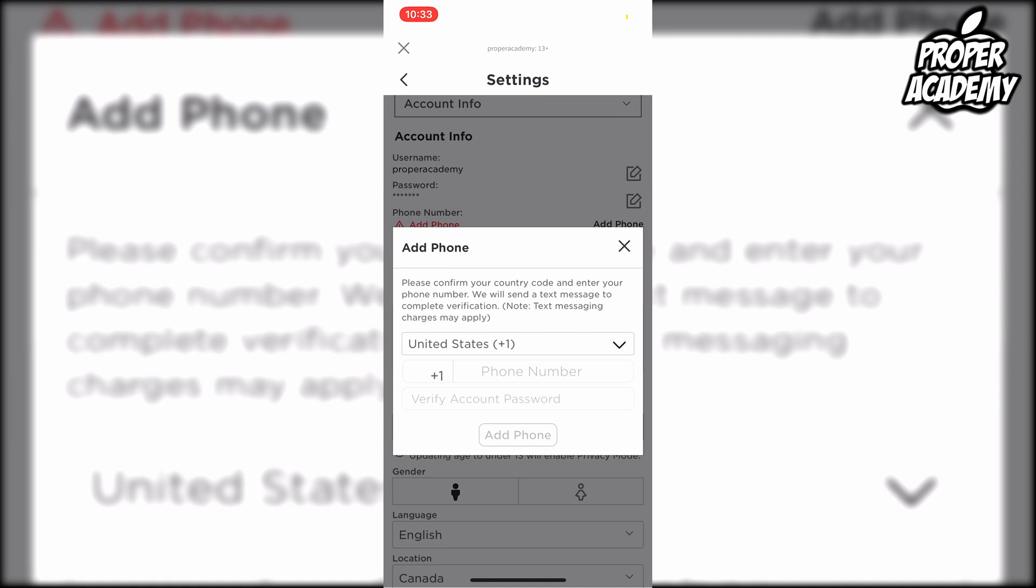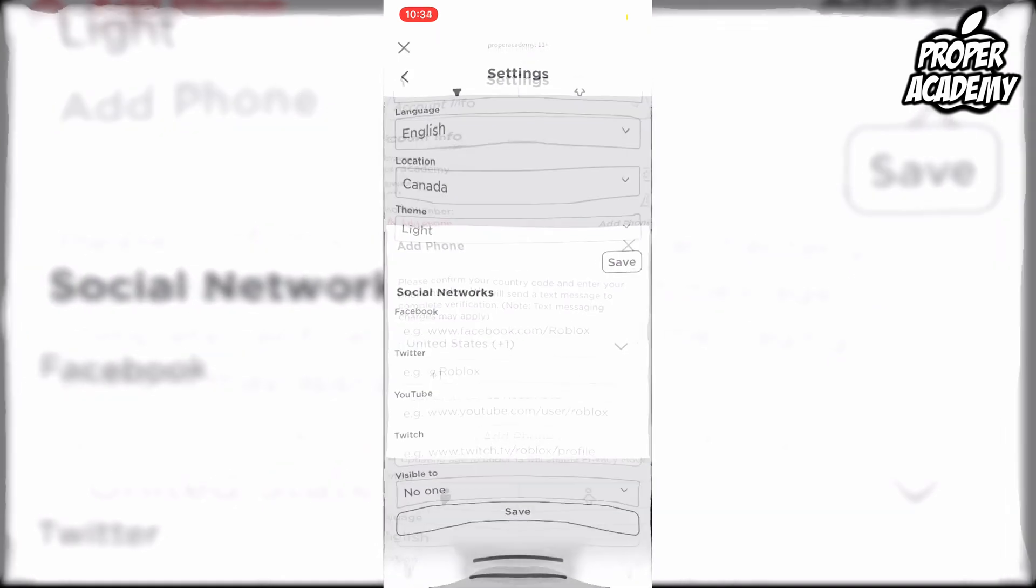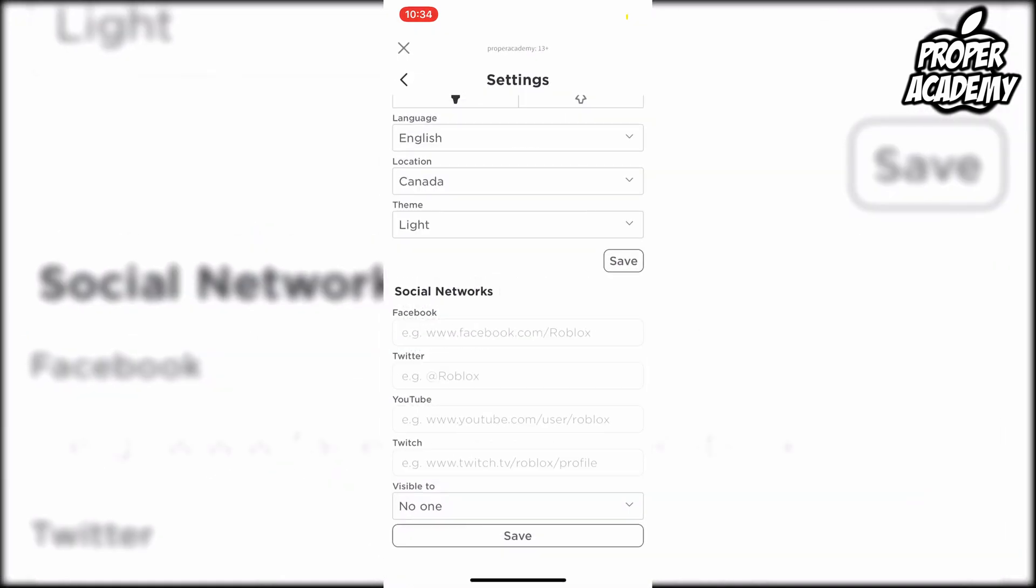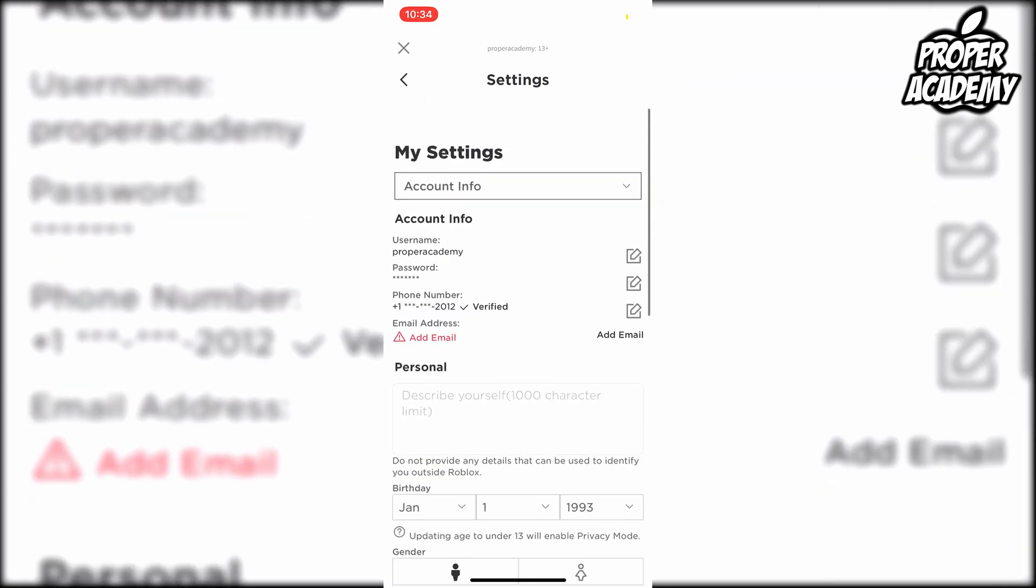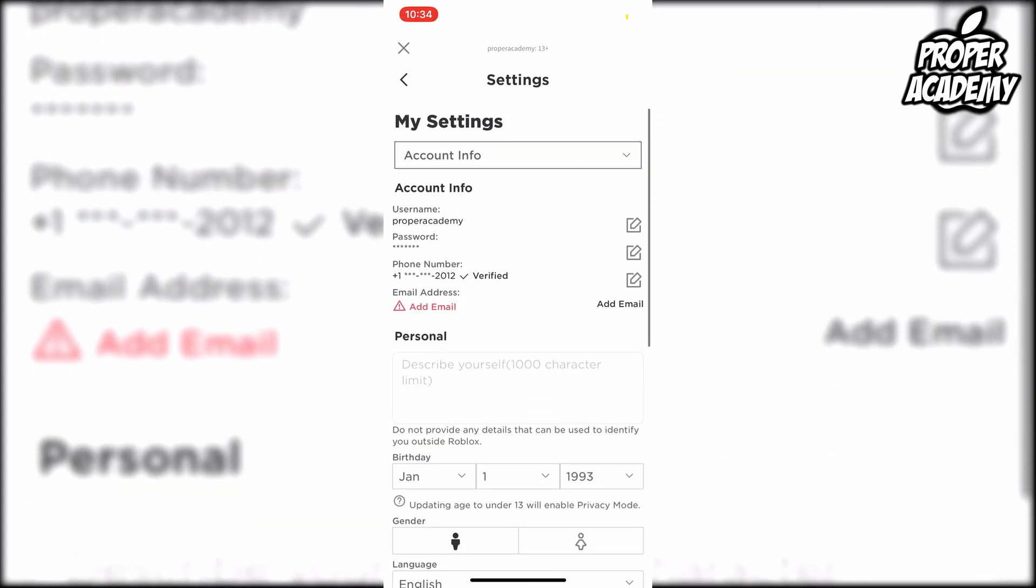Go ahead and do that now, and once you've put your phone number and verified the code from your text messages, you will be fully verified with your phone number.